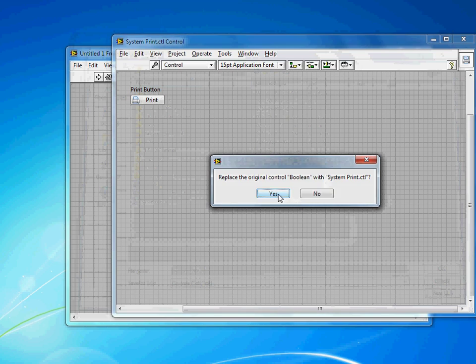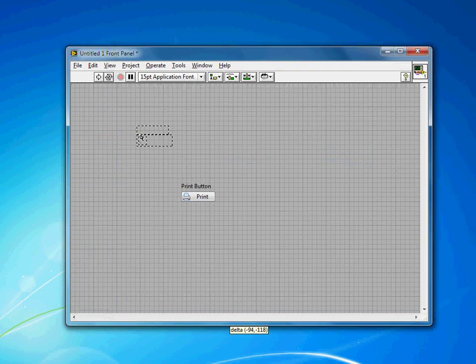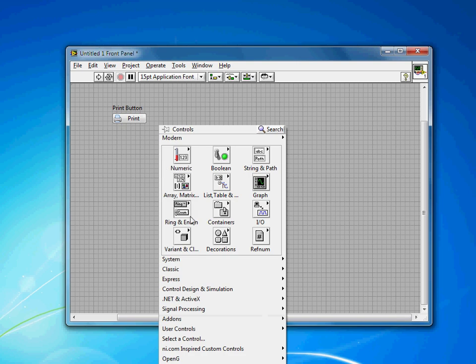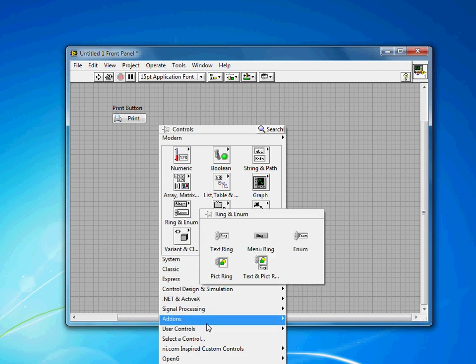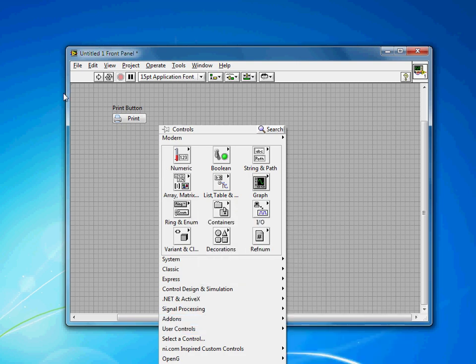When I close it, it'll replace the one in my front panel. But now, after a restart of LabVIEW, you'd be able to come down to User Controls and see your System button already there.